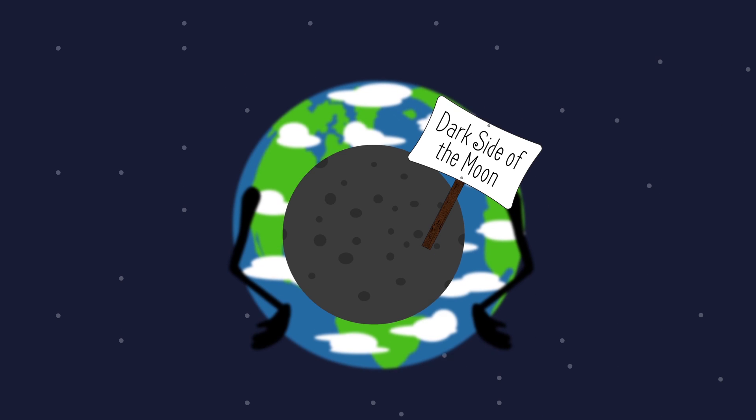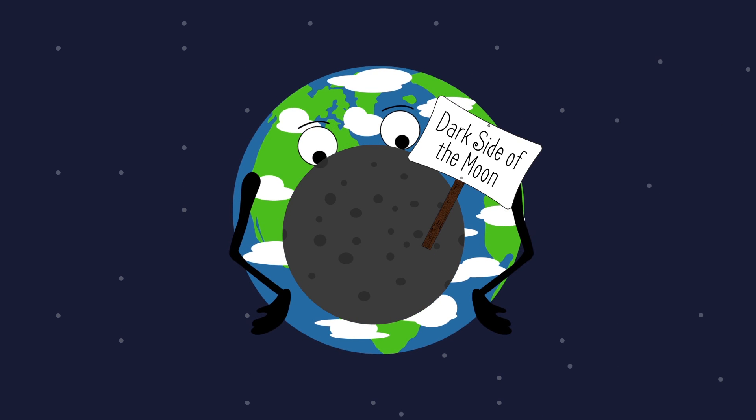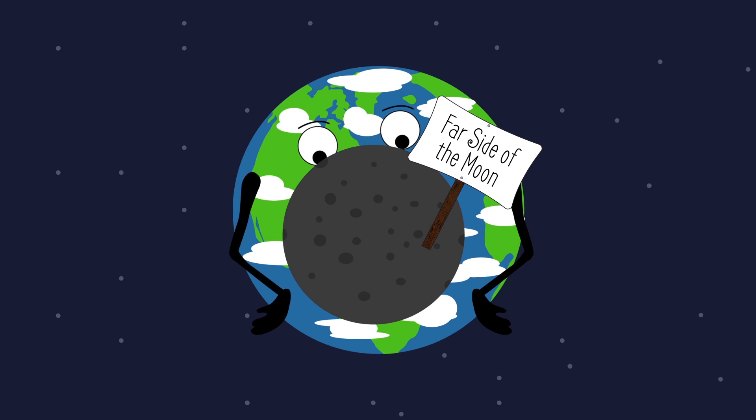So it's true that there is a side of the Moon that we never see from Earth, but the correct term for it is the Far Side of the Moon.